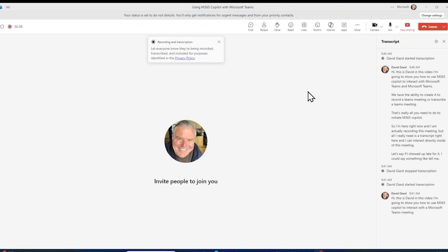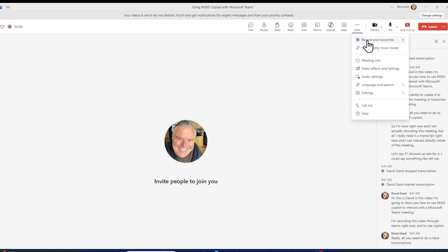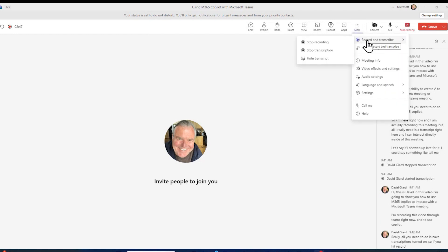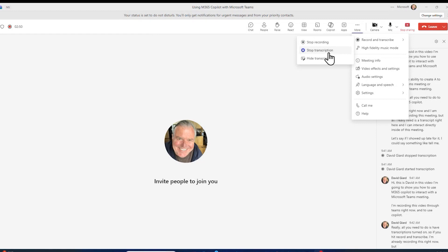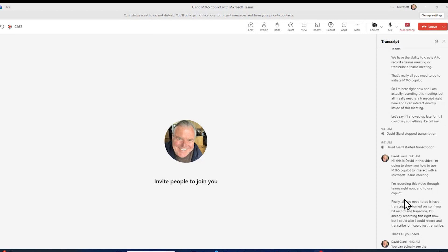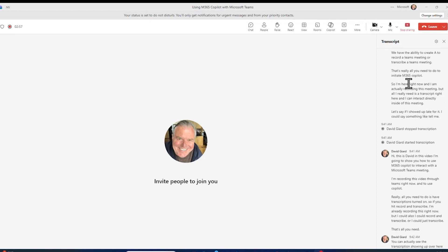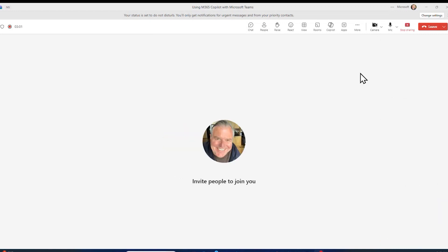I'm recording this video through Teams right now. To use Copilot, all you need to do is have transcriptions turned on. So if you hit record and transcribe — I'm already recording this right now — but I could also record and transcribe, or I could just transcribe. That's all you need. You can actually see the transcriptions showing up over here. Once you do that, you can use Copilot in the middle of a meeting.